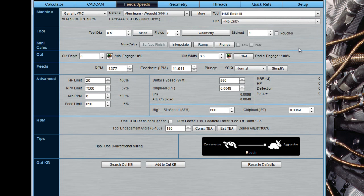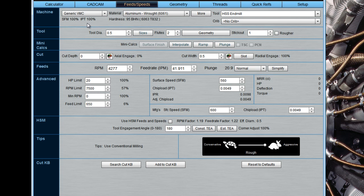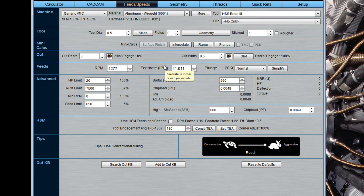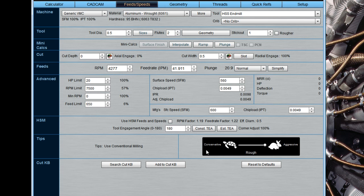Here's the feeds and speeds calculator. This is probably what most people come to GWizard for. And the only thing I'm going to say about that here, we'll do a more in-depth video on it in advance, is you basically work your way left to right, top to bottom. And when you've filled in the basic information getting down to your feeds row here, you'll have an RPM and a feed rate and a plunge feed rate. The rest of this is informative information, it's additional settings you can modify, and it's helpful stuff. But the basics are really this part of the screen on down.